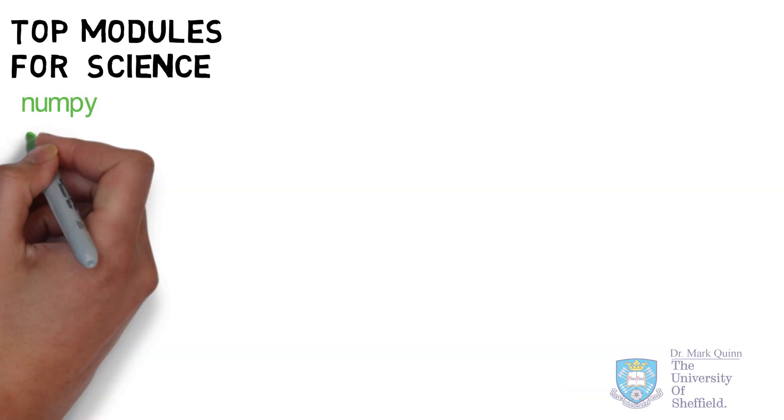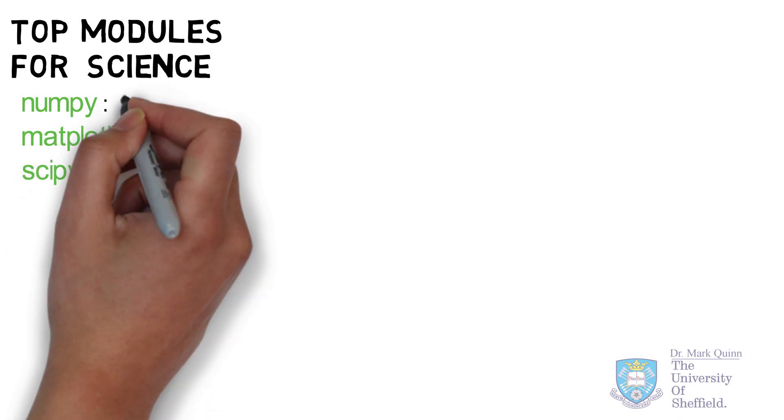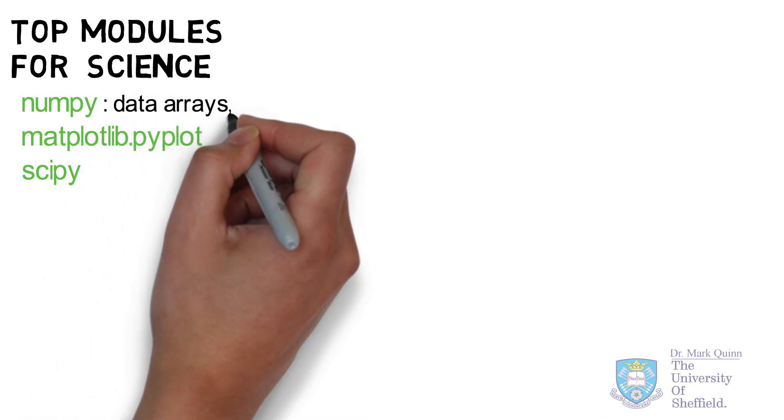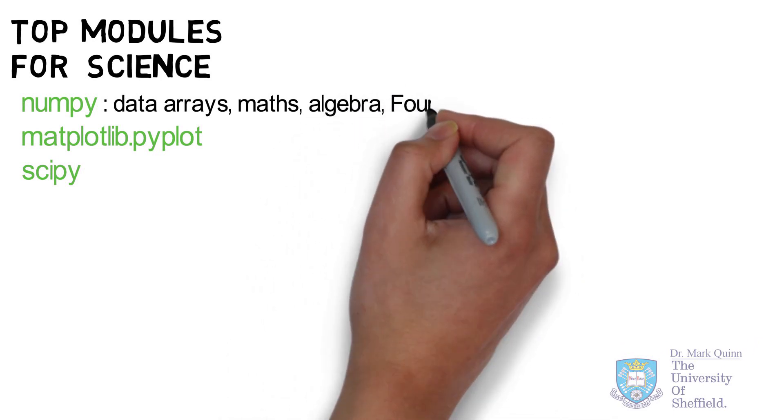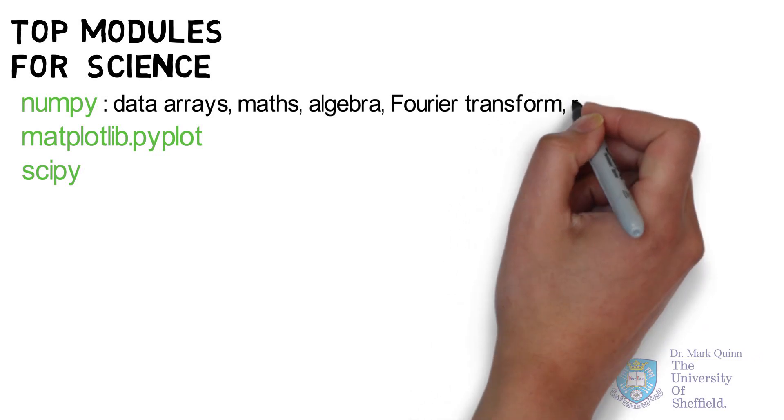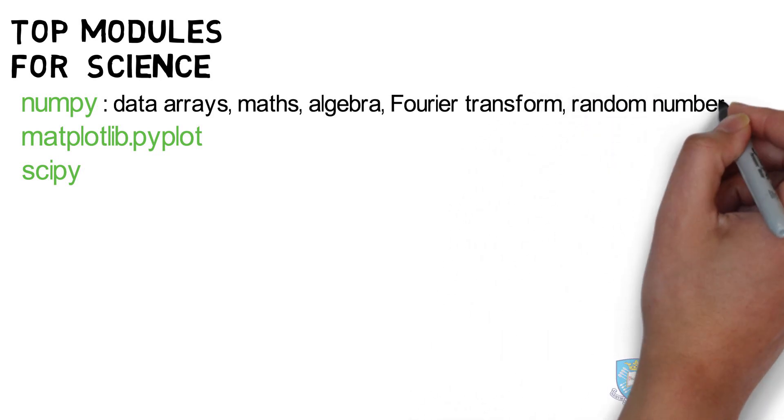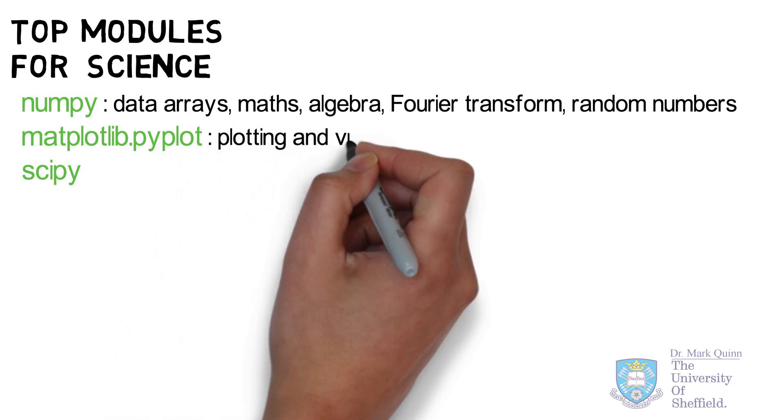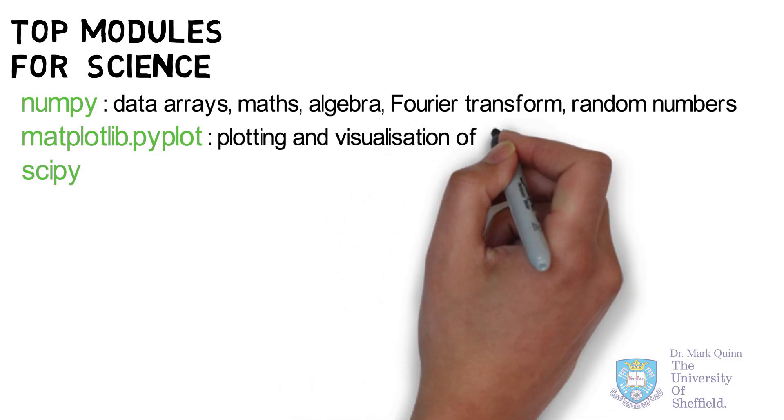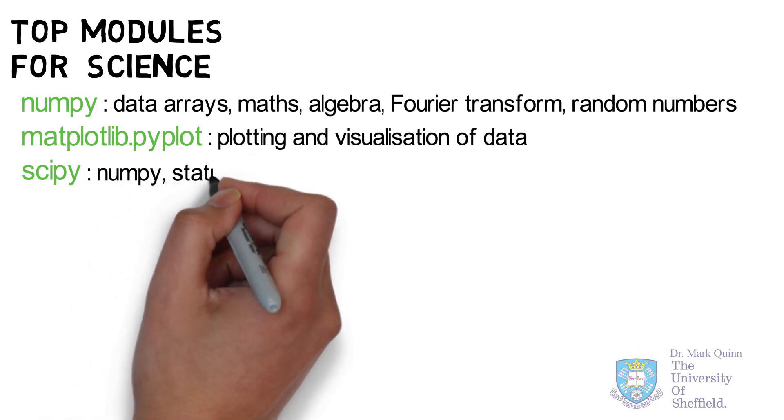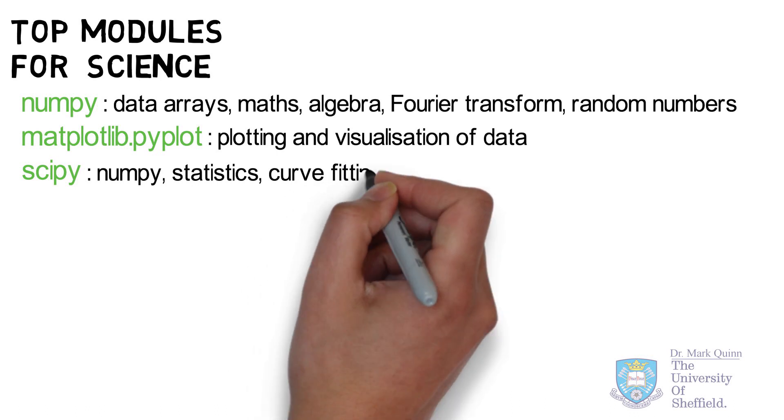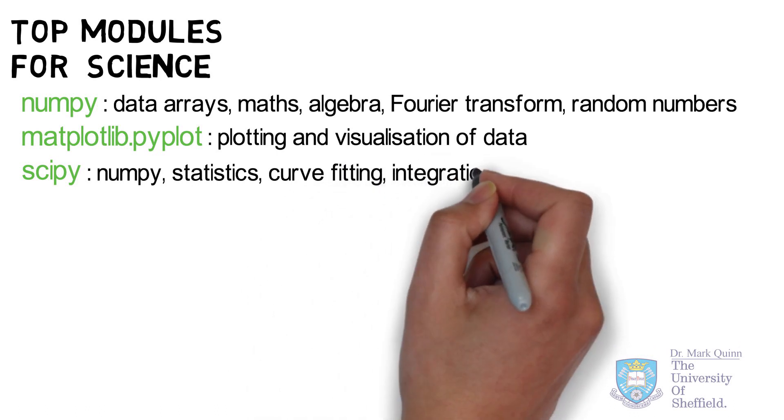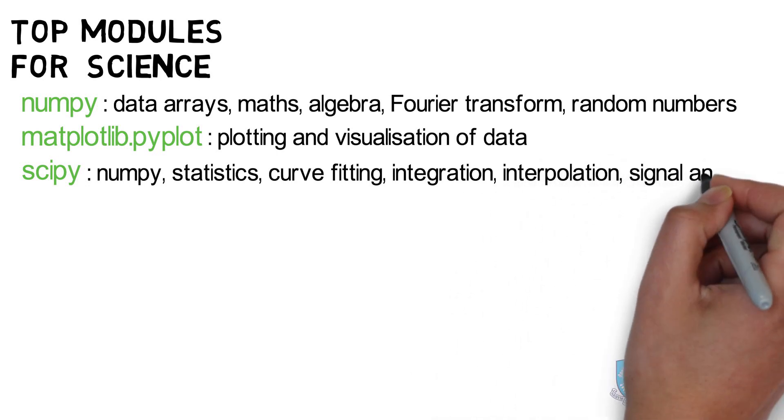First on our list is Numerical Python. Next there is Matplotlib and Scientific Python. NumPy or Numerical Python provides a whole host of numerical tools enabling us to use data arrays, maths, algebra, Fourier transforms, random numbers and much much more. For visualizing data, Matplotlib.pyplot will provide you everything you need to visualize your data in two or three dimensions and also to save high quality images of your graphs. Scientific Python is a module that actually includes the NumPy module together with additional functions to handle statistics such as curve fitting and also integration, interpolation and even signal analysis.